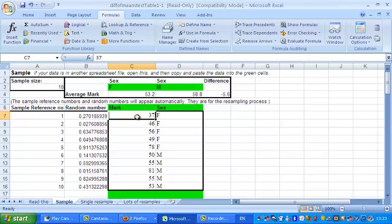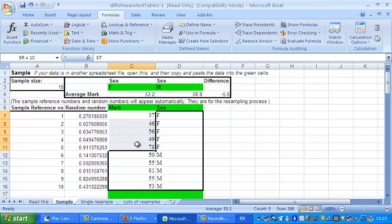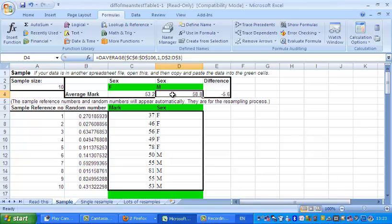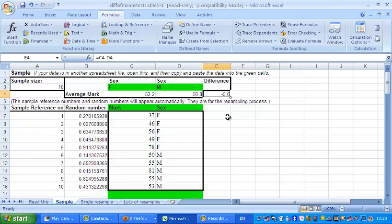The obvious thing to do is to work out the average of the female marks. So if you work out the average of those, that comes to 53.2. Similarly, the male average comes to 58.8. So the males are comfortably more, and if you work out the difference, female minus male, it comes to minus 5.6. Plus 5.6 of course would mean the females are getting more.